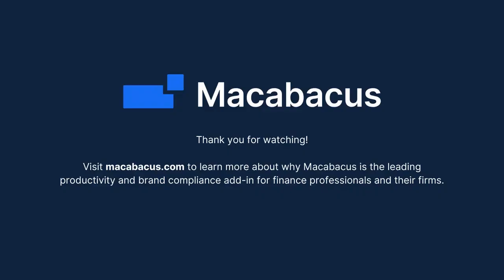Visit macabacus.com to learn more about why Macabacus is the leading productivity and brand compliance add-in for finance professionals and their firms.